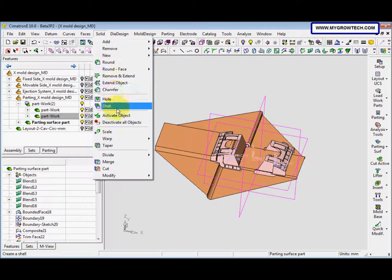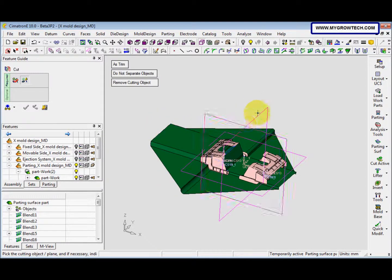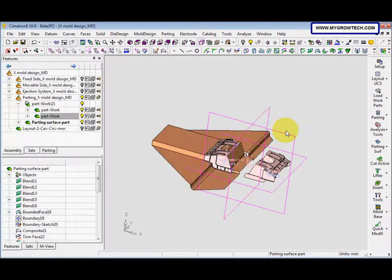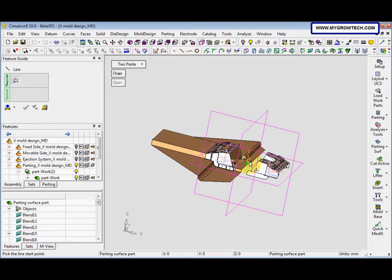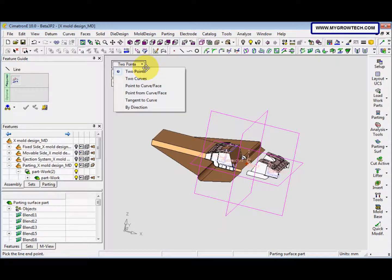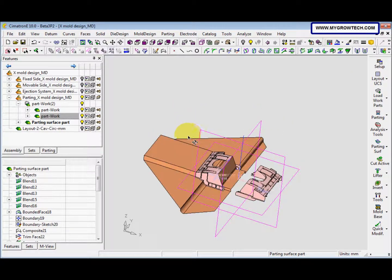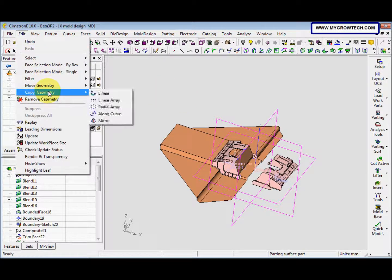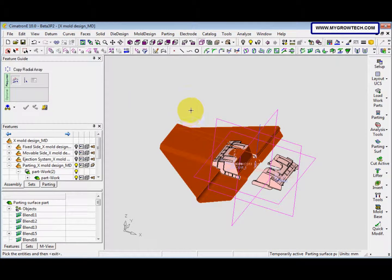Then we go to solid cut, select this one with the mouse button, and then we select the YZ plane. After that we select the section line option, and then we change this option to by direction.